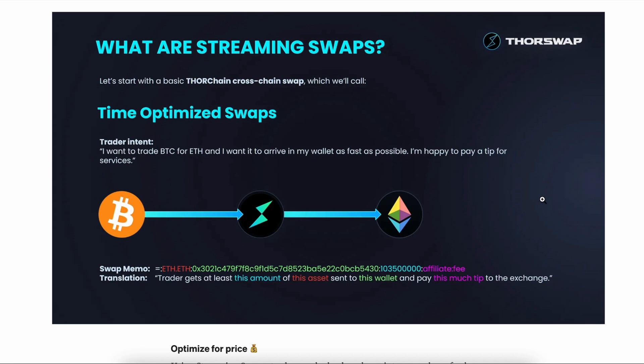That's because the bigger the swap in relation to the pool, the more you're upsetting the balance of the two assets in the pool, therefore there's a higher fee.